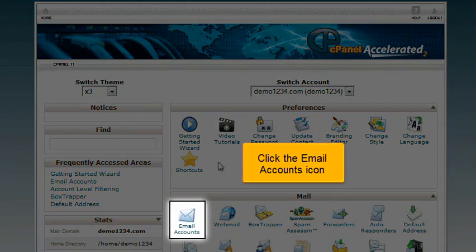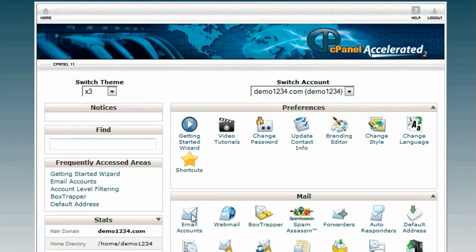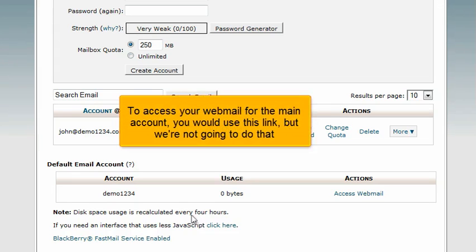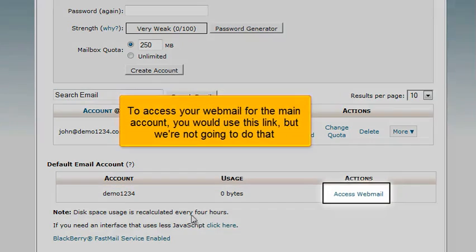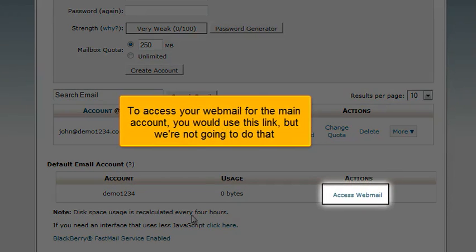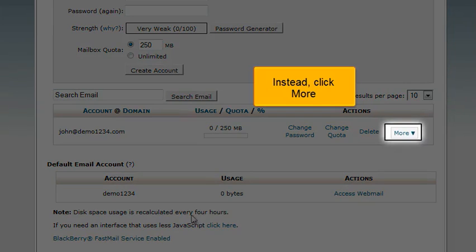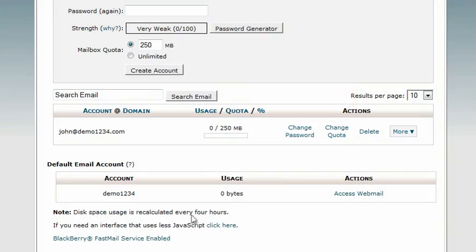Click the Email Accounts icon. To access webmail for the main account, you would use this link, but we're not going to do that. Instead, click More.